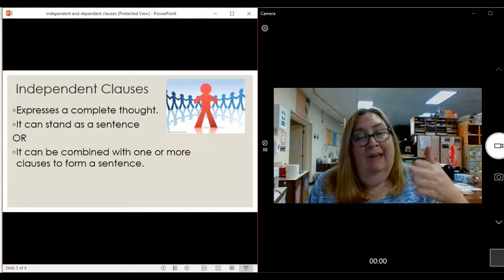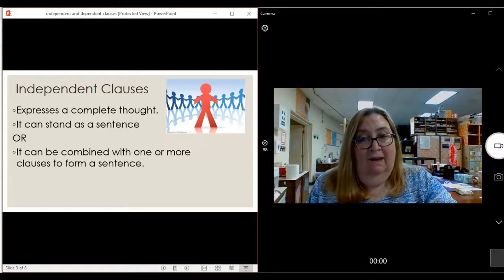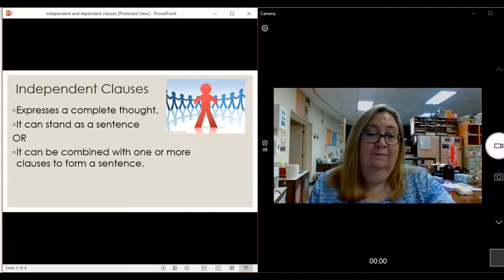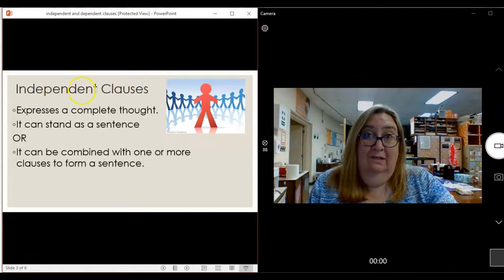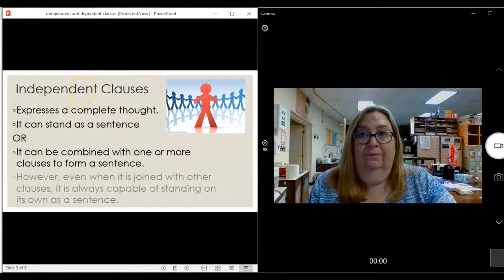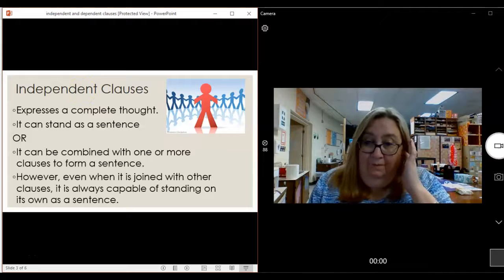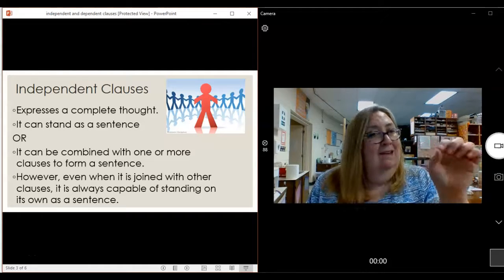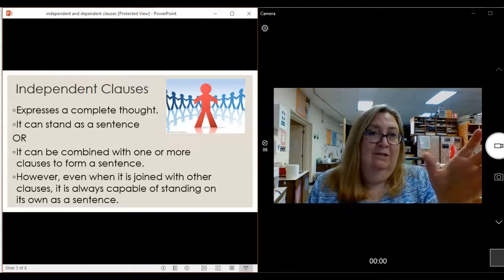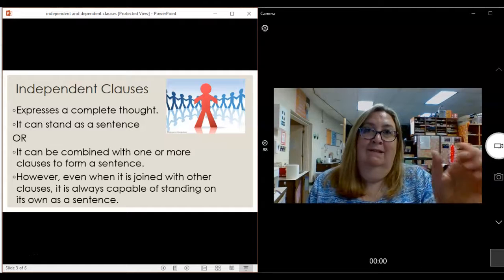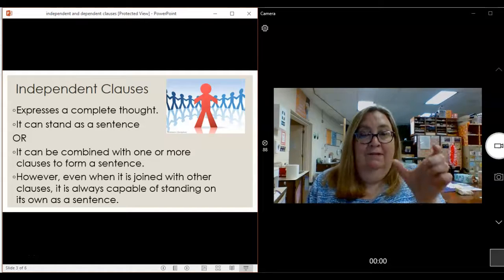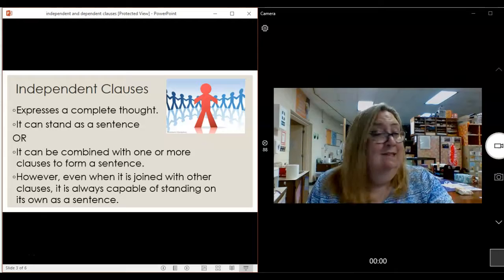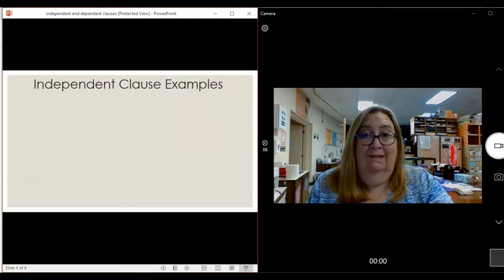Independent clauses can be combined with other clauses to form a more complex sentence — sometimes just a more interesting sentence, too. However, even when joined with another clause, an independent clause can always stand by itself. It can always be taken out and identified as a complete thought all by itself. It doesn't need the other clauses to help it make sense.